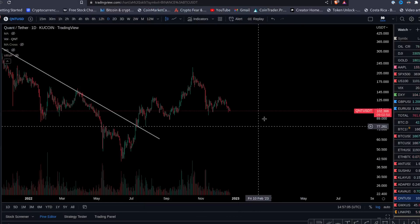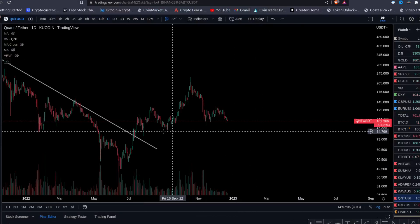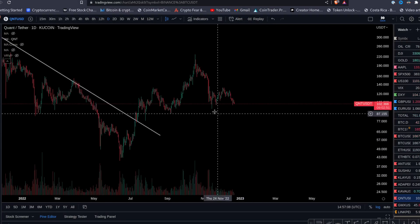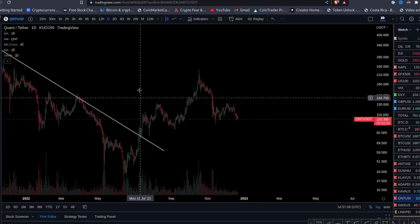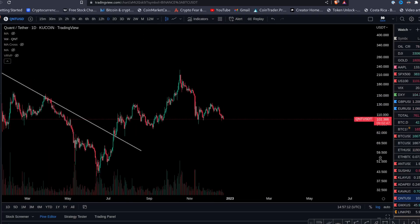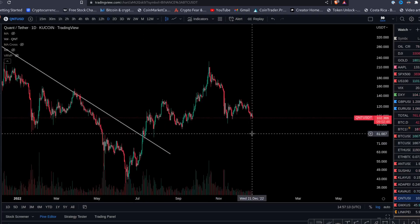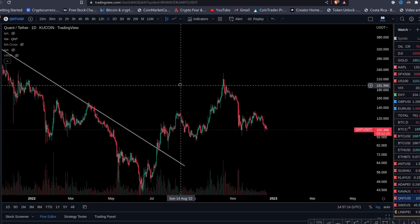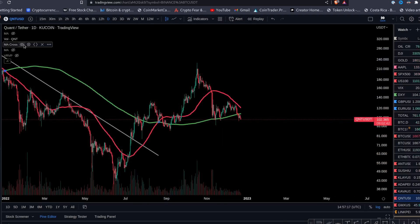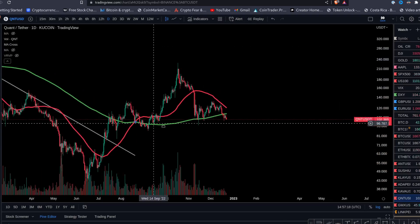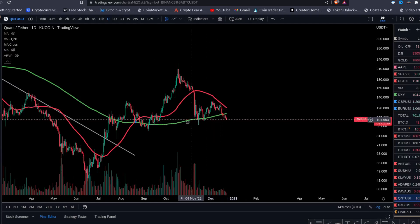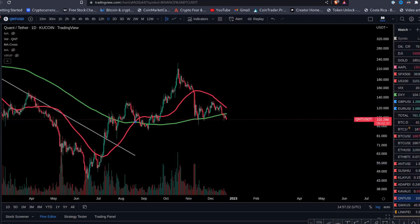Welcome back everybody. In this video we're going to talk about QNT and why you want to pay attention to the charts right now, because there is a bearish development on the QNT price action. We just got a sell signal — you can see this is the 200 DMA, the green line right here.